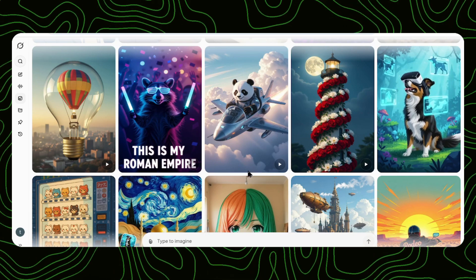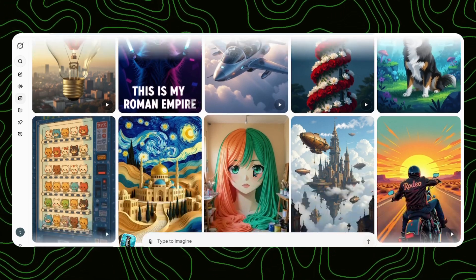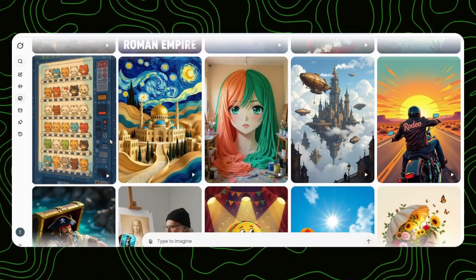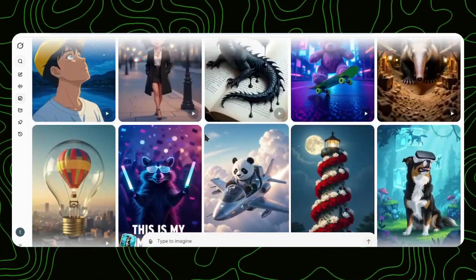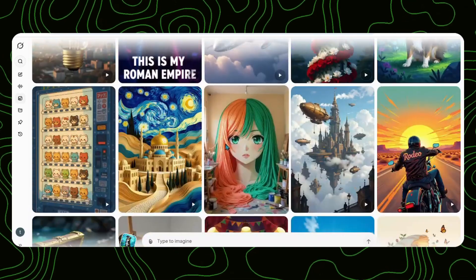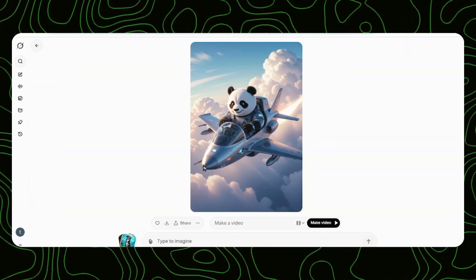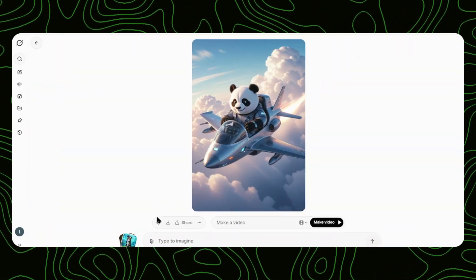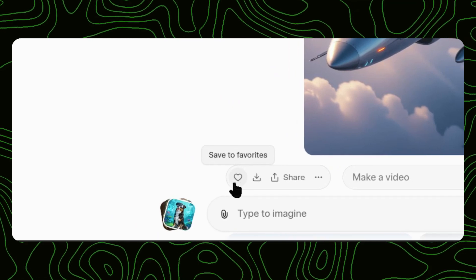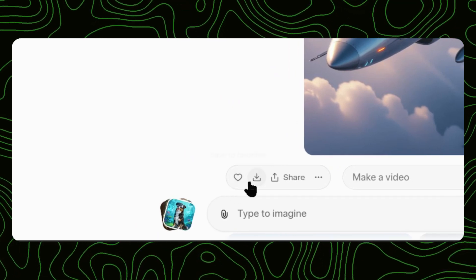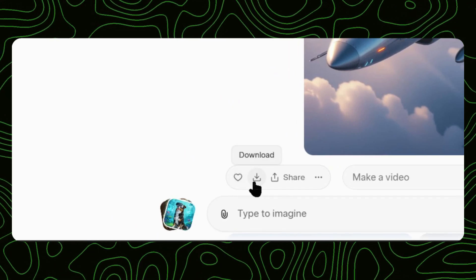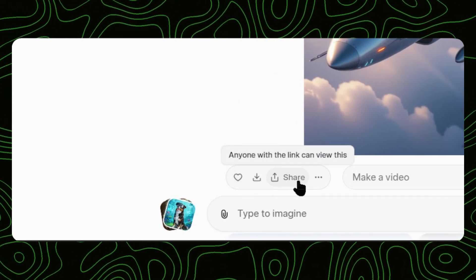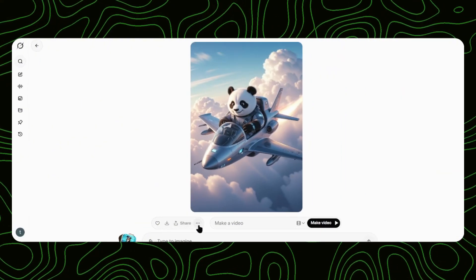Here's where it gets interesting. You'll see tons of AI-generated images here. I'm clicking on this one right here. Notice these three options: a heart icon to favorite it, a download button to save it, and a share option. Simple, right?